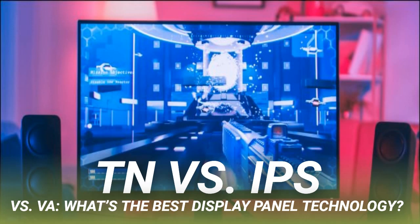TN panels were the first mass-produced flat-screen monitors. They helped make bulky cathode ray tubes (CRTs) a thing of the past and are still produced in large quantities today. While newer panels are always improving, TN display technology still suffers from notable drawbacks — most notably its limited viewing angles, particularly on the vertical axis. It's not unusual for a TN panel's colors to invert completely when viewed from an extreme angle.